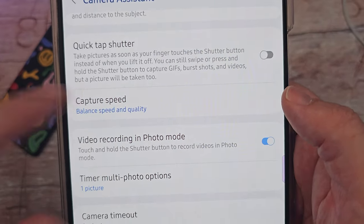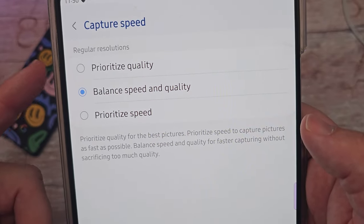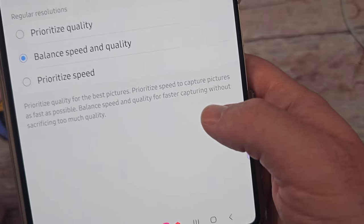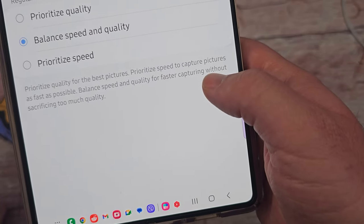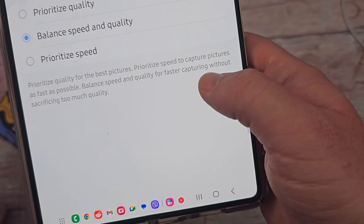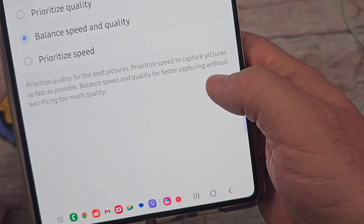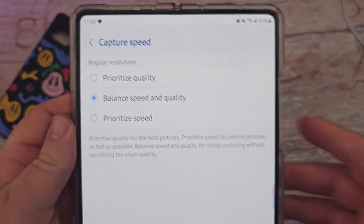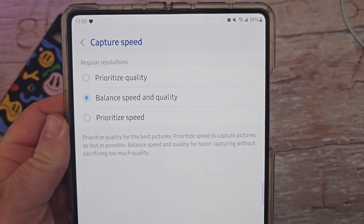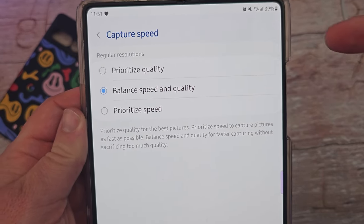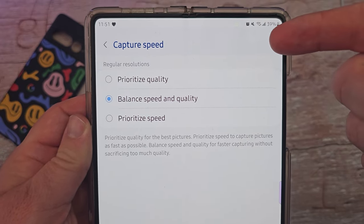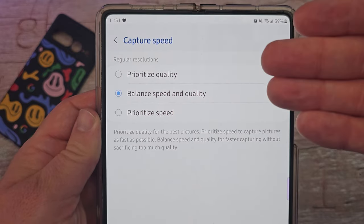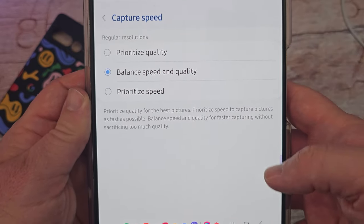Capture Speed lets you prioritize quality, balance speed and quality, or prioritize speed. Prioritize quality for the best pictures; prioritize speed to capture pictures as fast as possible; or balance speed and quality for faster capturing without sacrificing too much quality. If you think Samsung cameras are really slow at capturing, go to prioritize speed. Otherwise, choose quality or balance — it depends on what's important to you. I'm going to choose balance speed and quality overall.